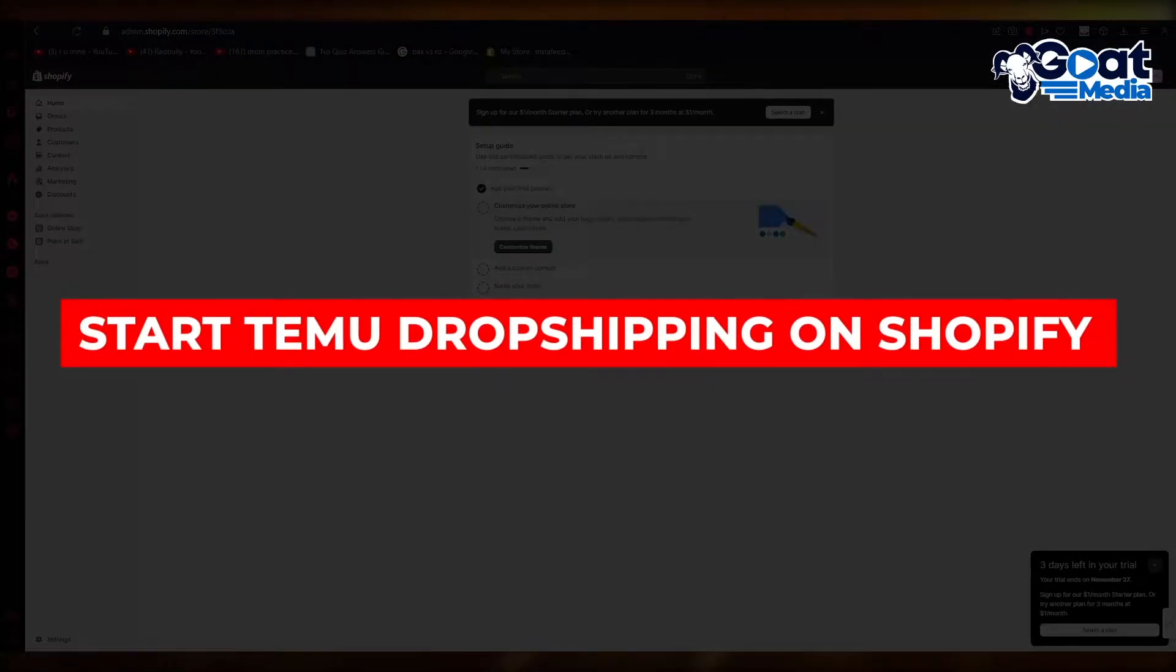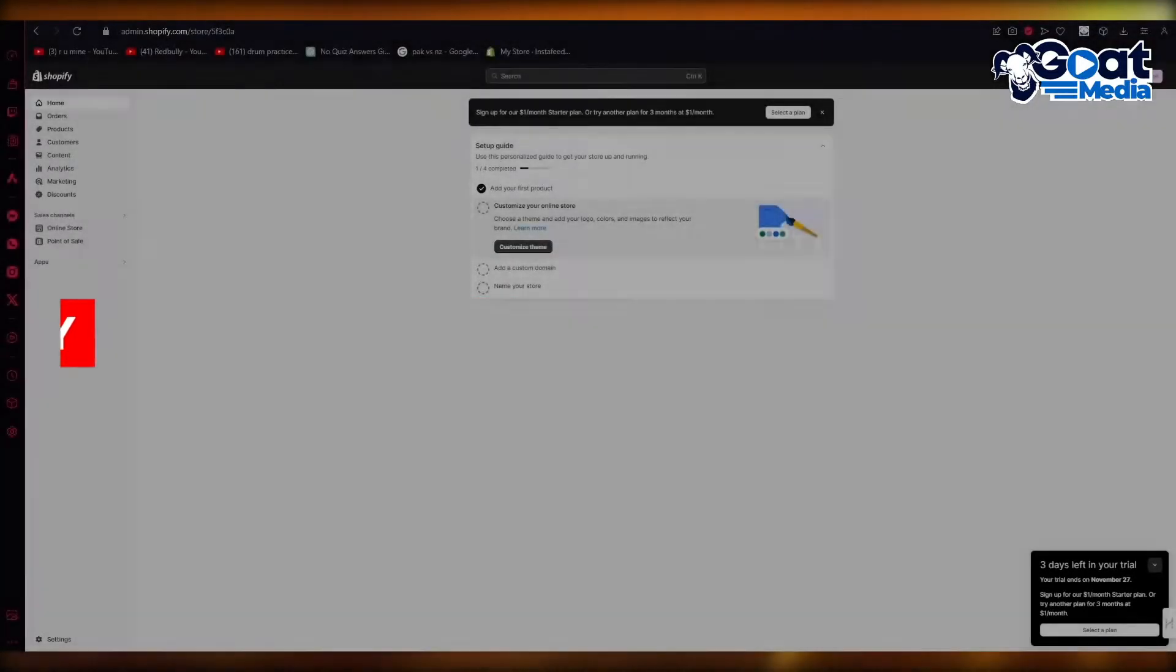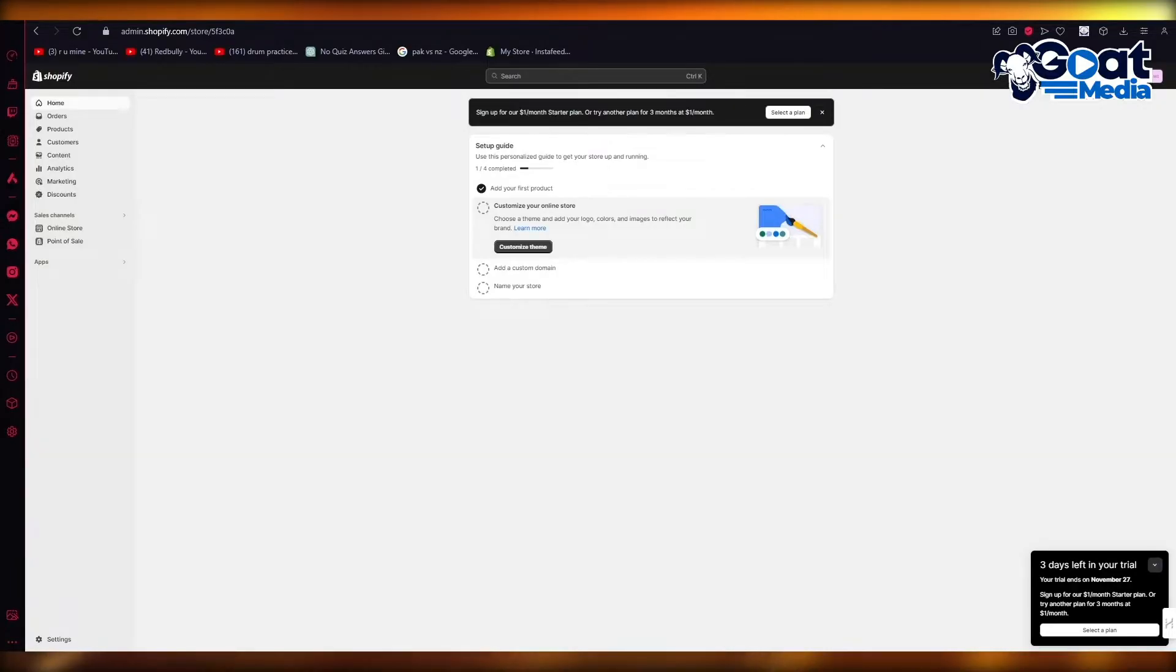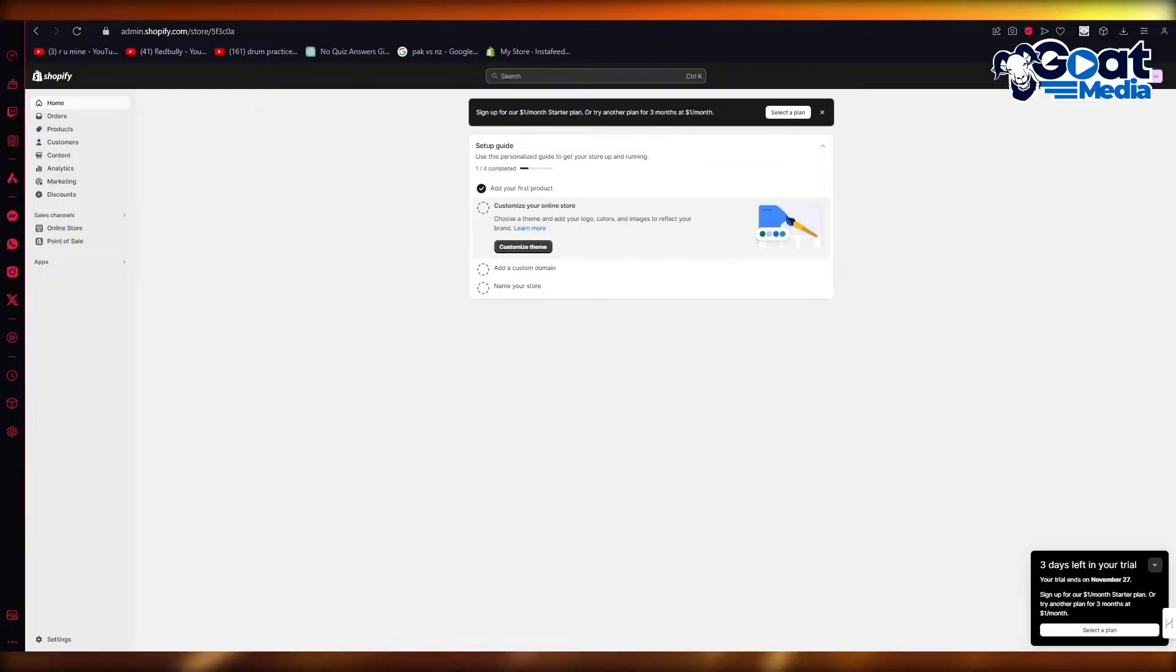How to start Temu dropshipping on Shopify in 2024 full guide. Hello everyone, welcome back to another video. I hope you all are doing great and are having an amazing and absolutely incredible day.